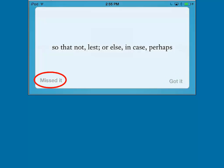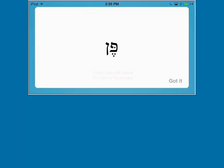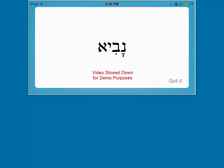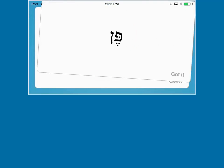If you got it wrong, click Missed it. To see the next flash card, swipe up on your screen. To see the previous flash card, swipe down on your screen.